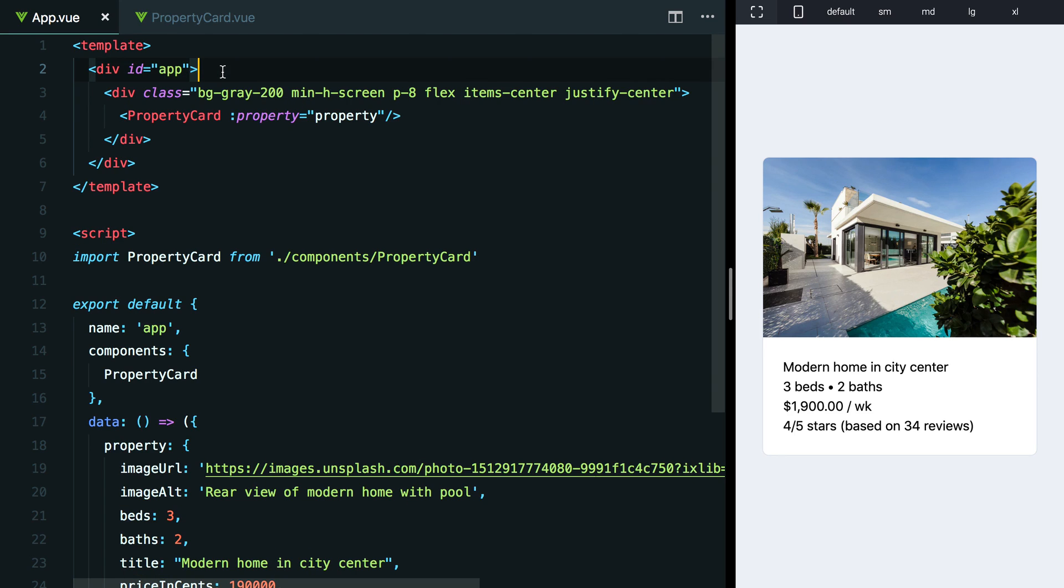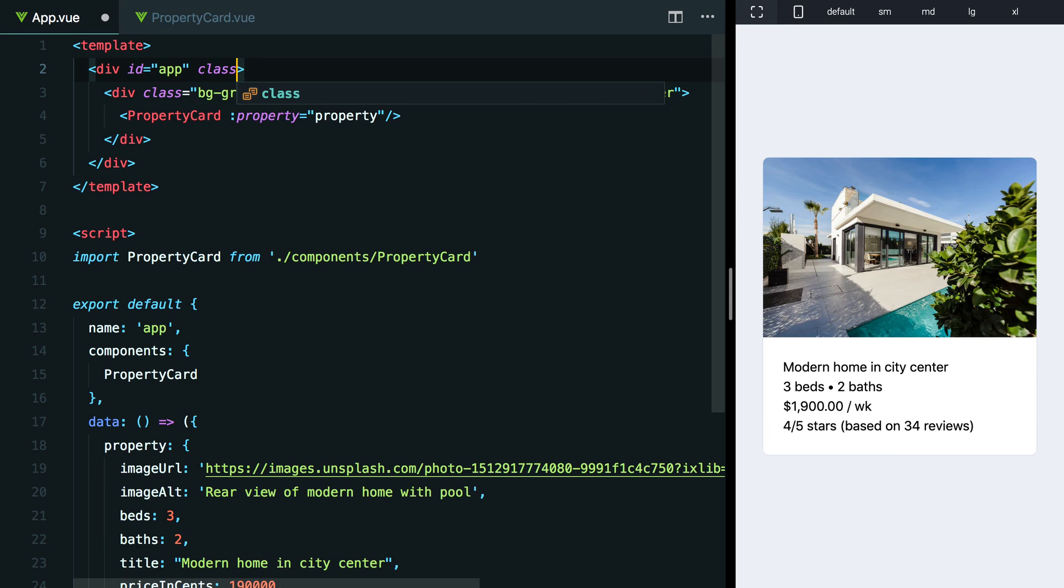In a plain old HTML project, you might be adding this to the body tag or the HTML tag in your root HTML file. So let's add a class attribute here and talk through a couple reasonable defaults.